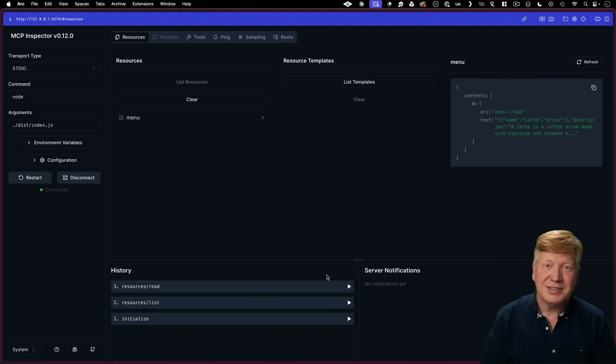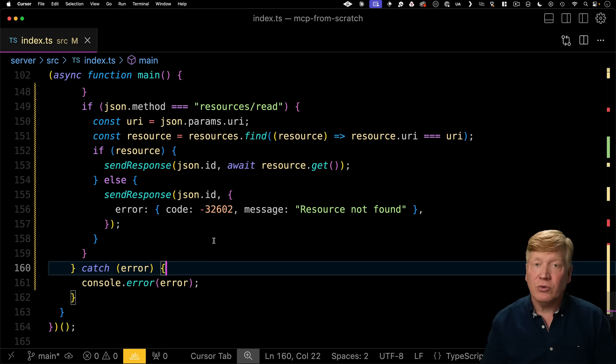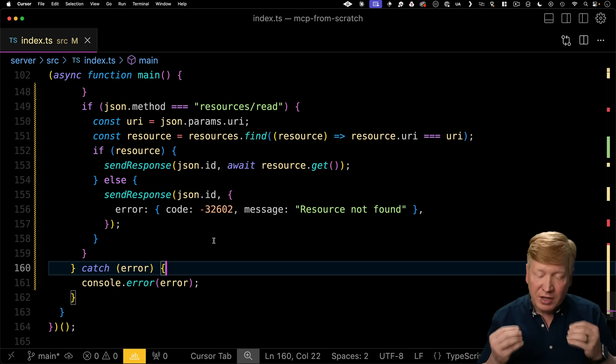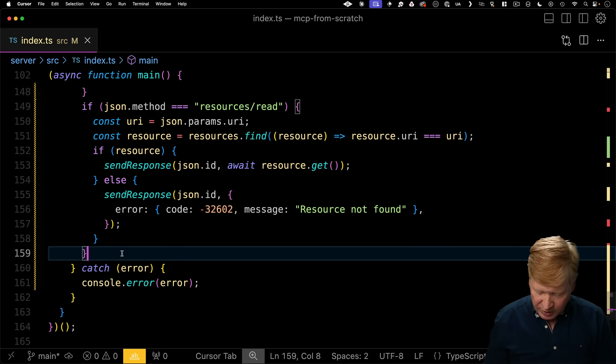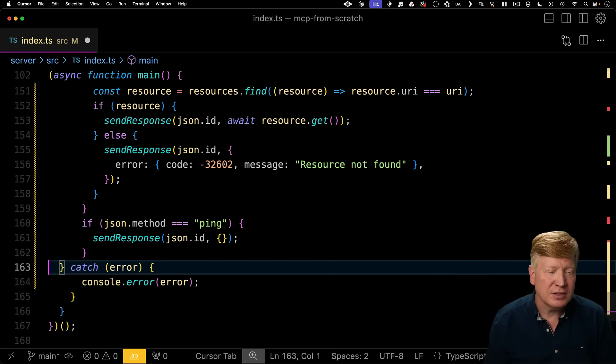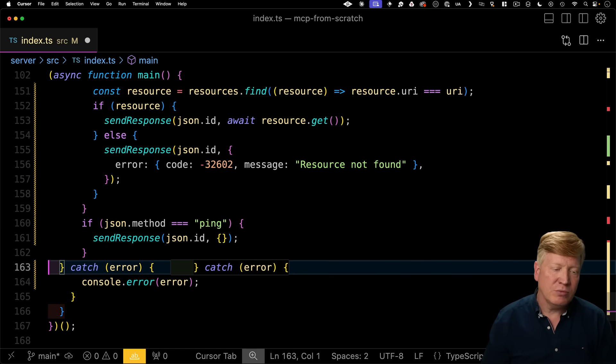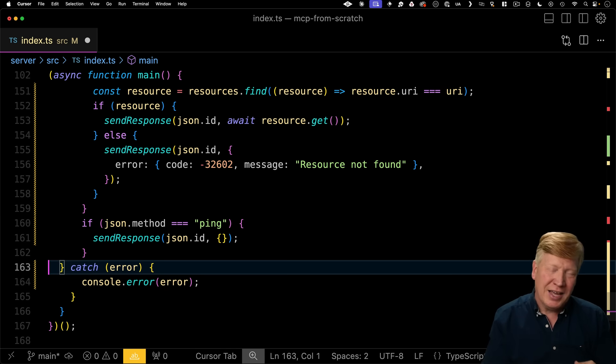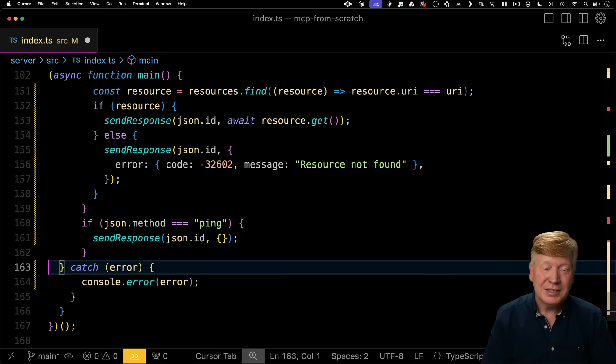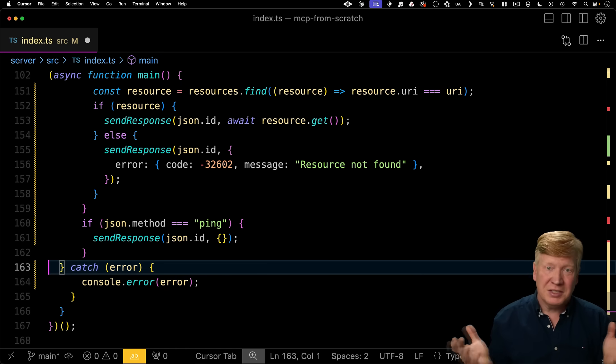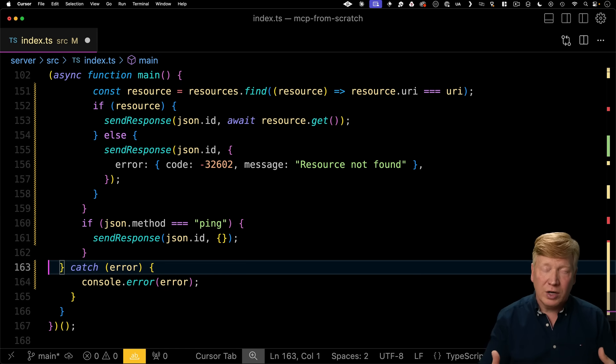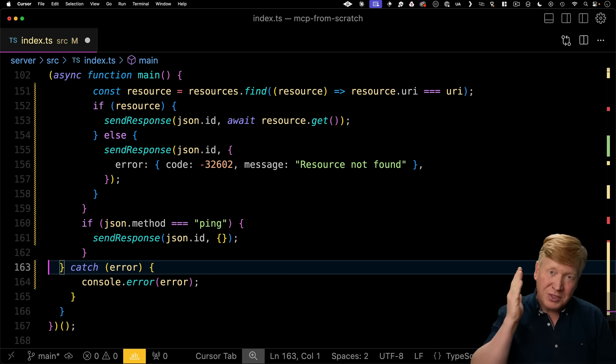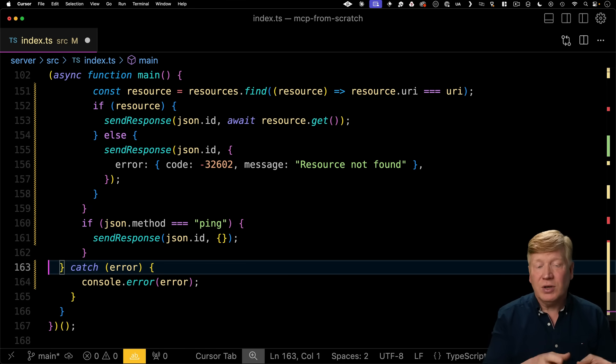All right now as I mentioned MCP is a standard right and so the standards have lots of different things you're going to need to support. I'm going to add one last one here to make sure that we're fully in compliance and that is a response to the ping method. The ping method is just a way for the client to ask whether the server is still alive and all you need to do is just send back a response that is an empty object. Now as I mentioned there is a way to do progress indication for long running processes. If that describes something you are going to need then make sure to go and check into the progress section of the spec but for the rest of us I think this is a great starting point.